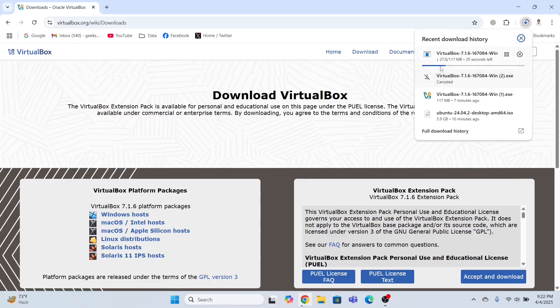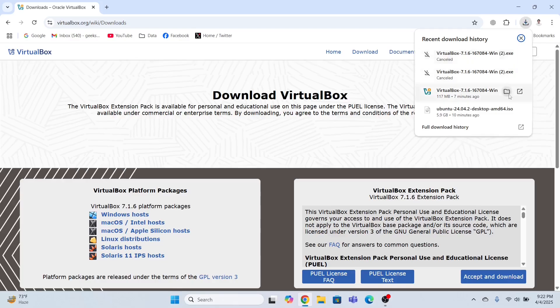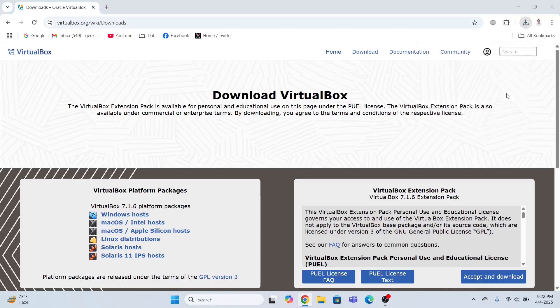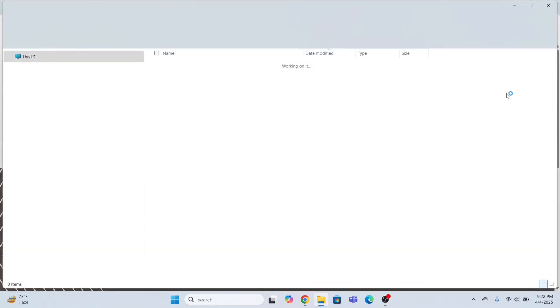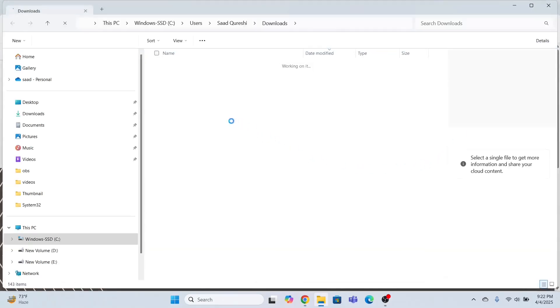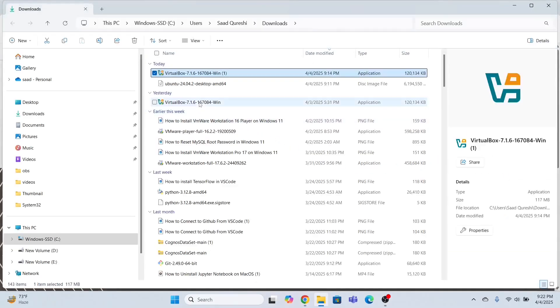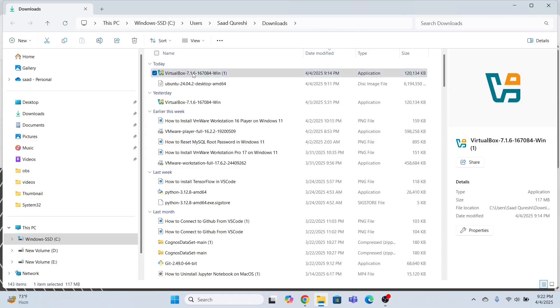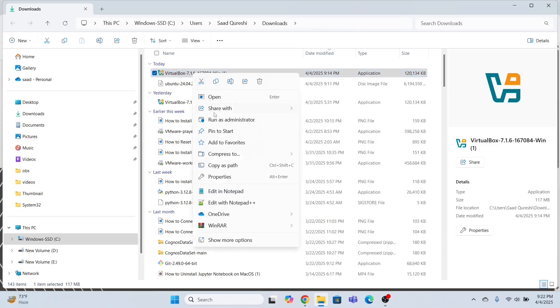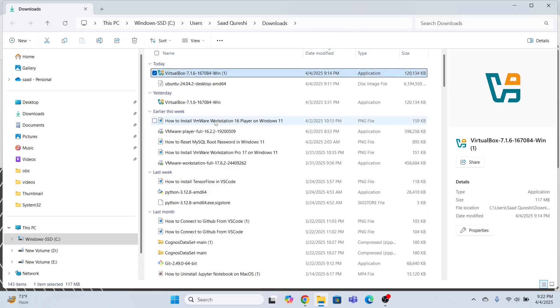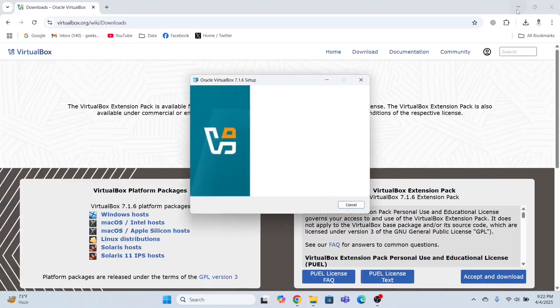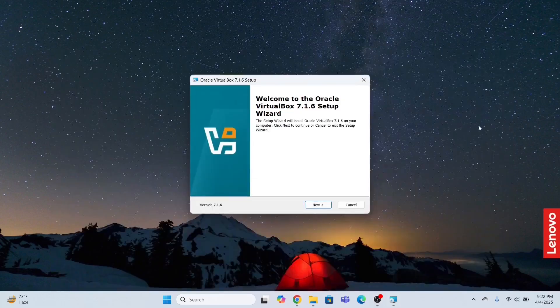I already have this file in my system, so I'm going to cancel the download process. Now I'm going to go to the directory where this exe file is located. I need to right click and run this as administrator. Click yes, and this will start the installation process.